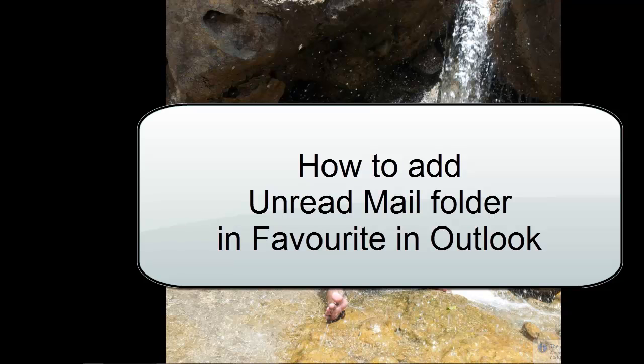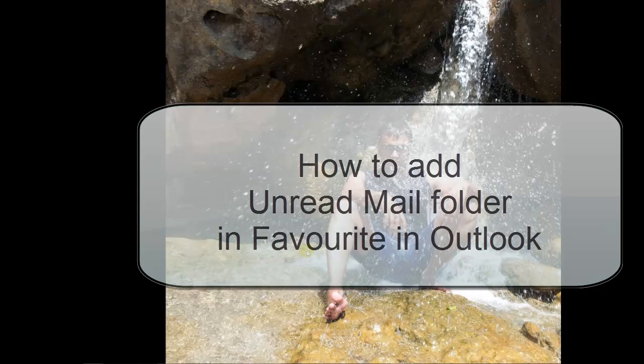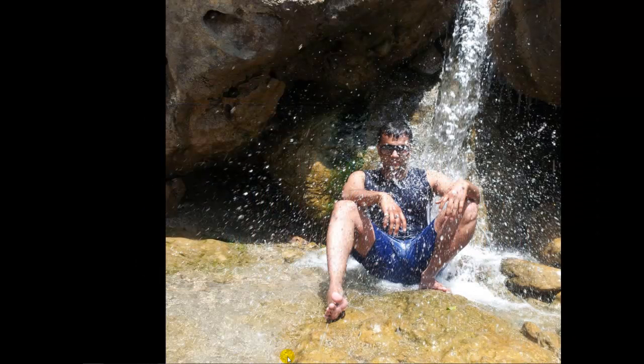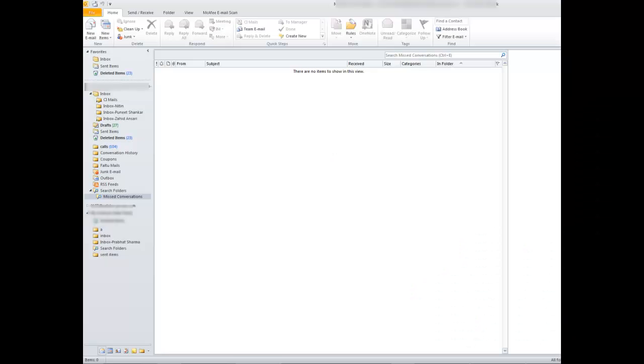Hello friends, I'm Ashu. Today I'll show you how to add unread mail option in favorite in your Outlook. Let's start. This is my Outlook and as you can see, there is no unread mail option in favorite.